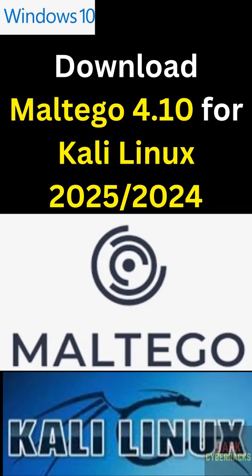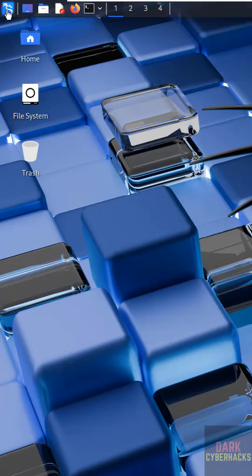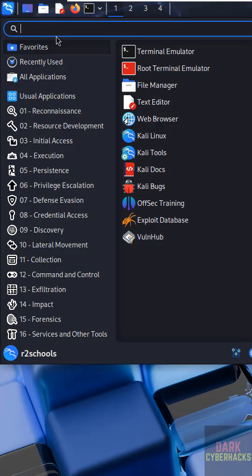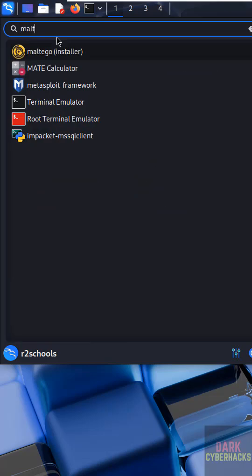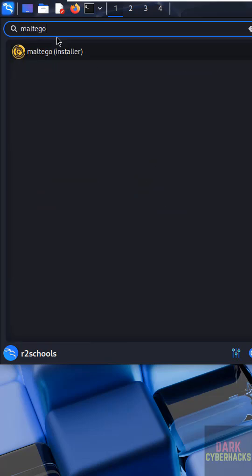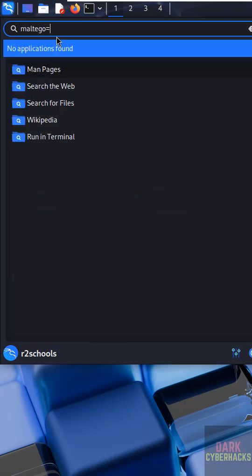In this video we will see how to download the latest version of Maltego for Kali Linux 2024 or 2025. By default we get Maltego, but it is not the latest version.